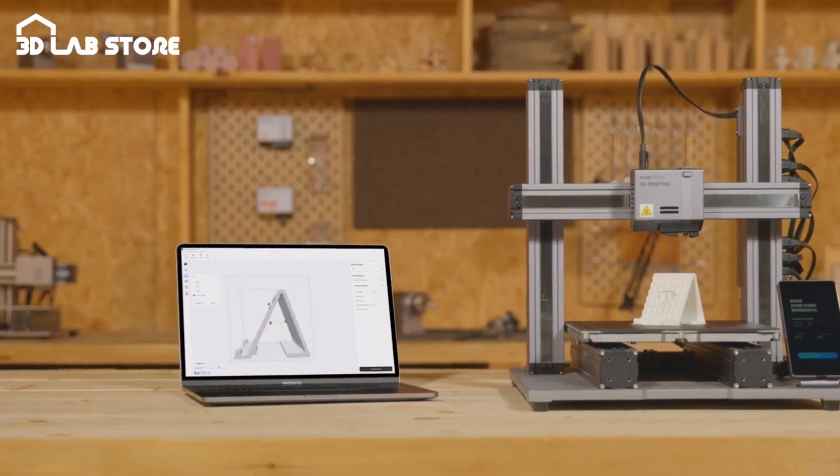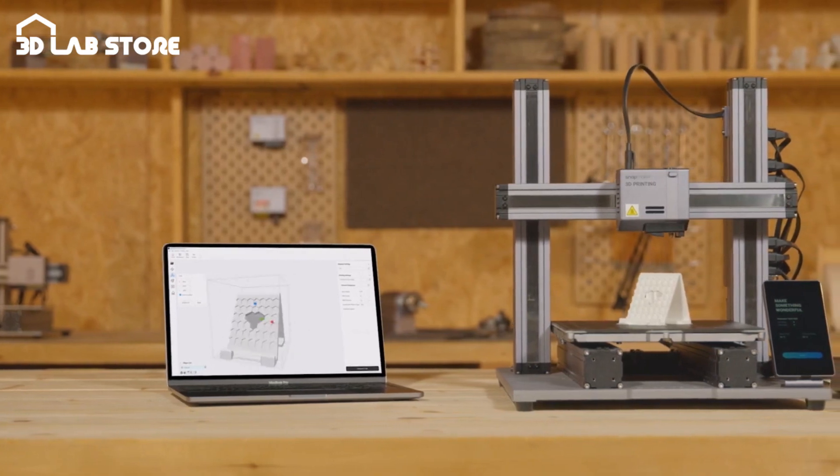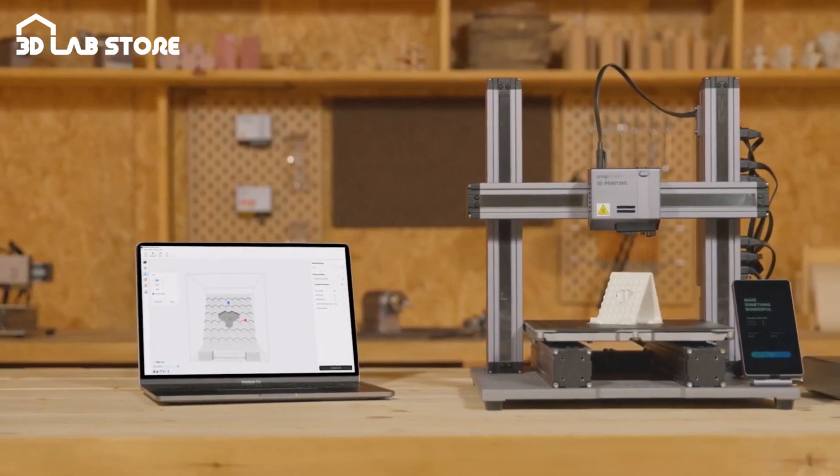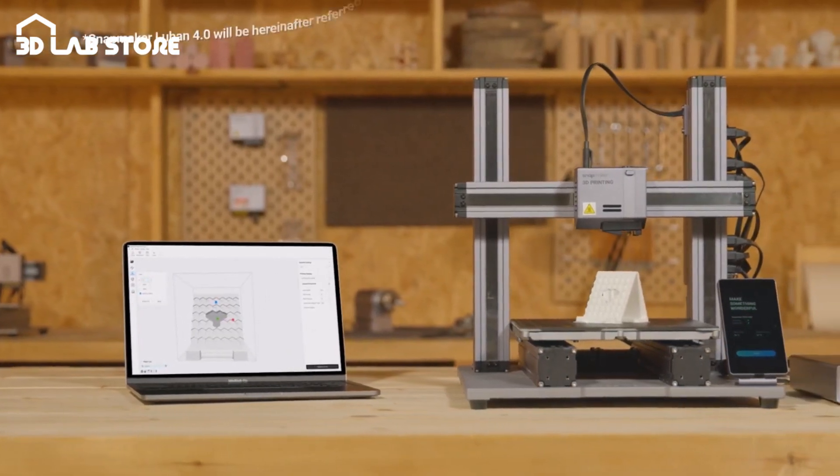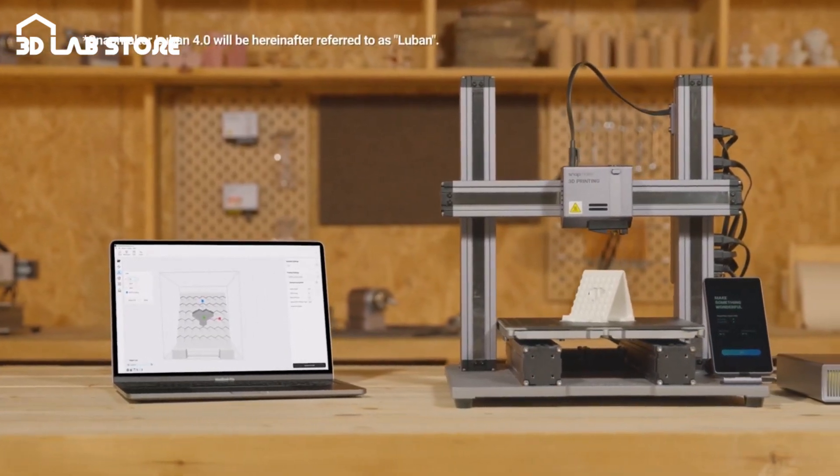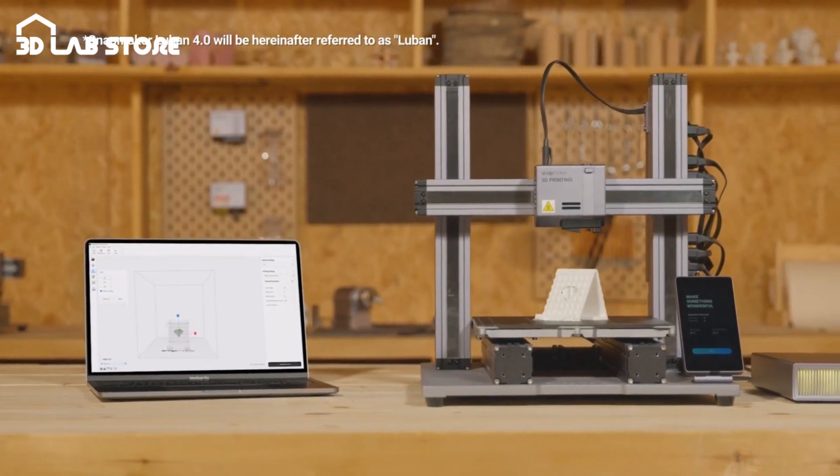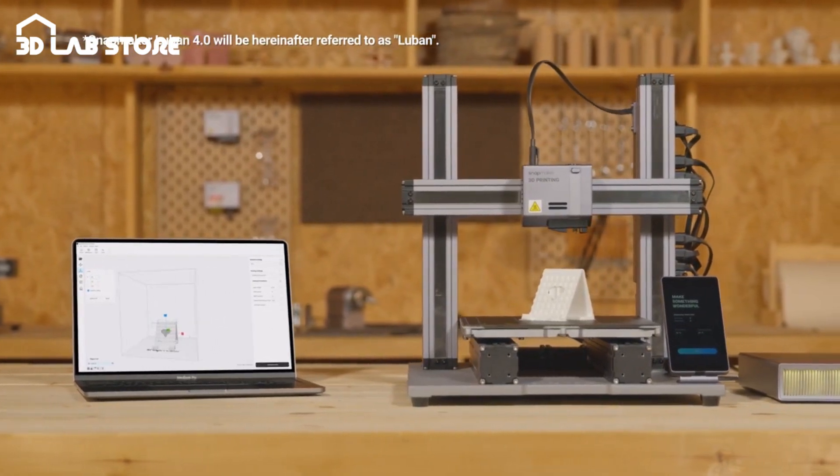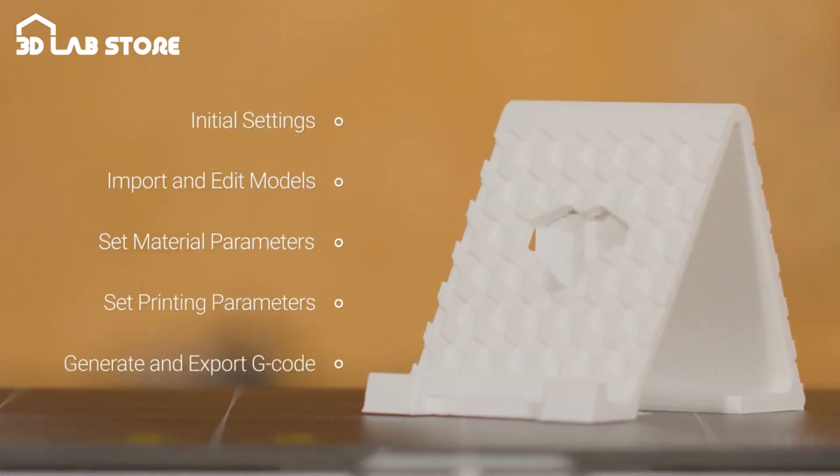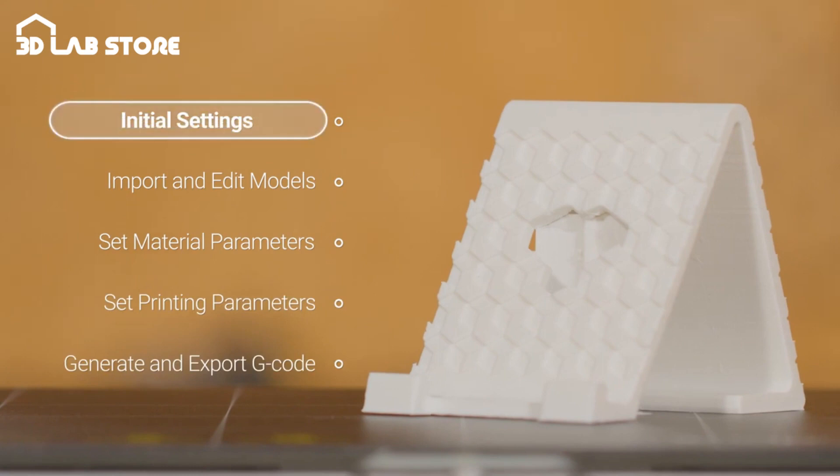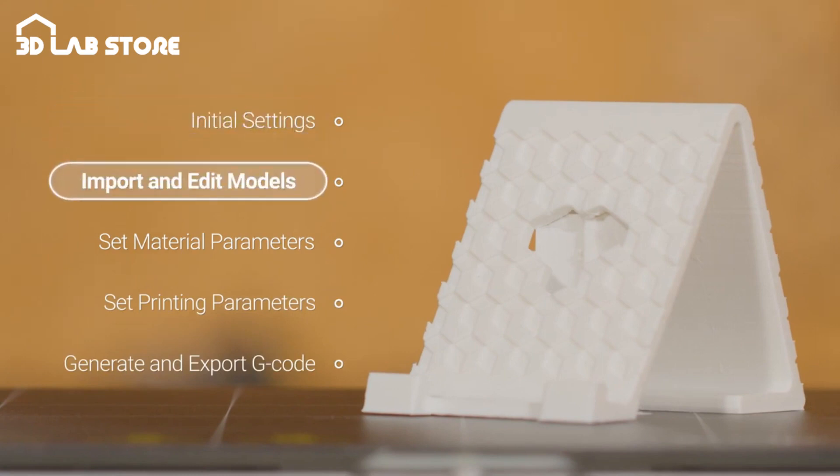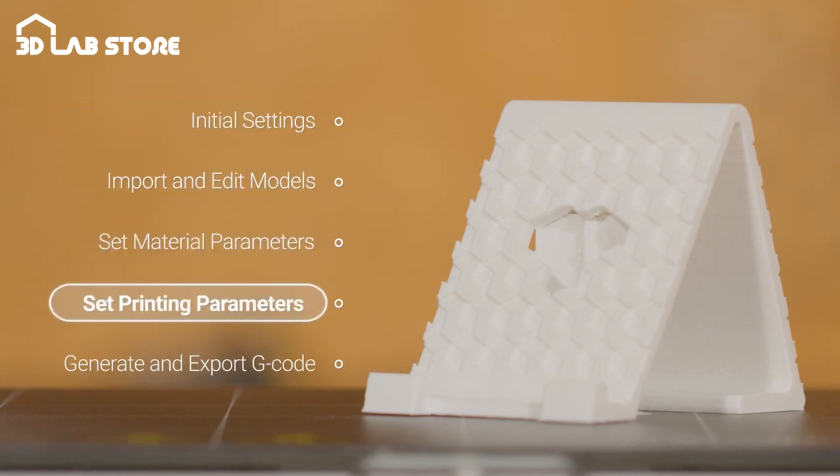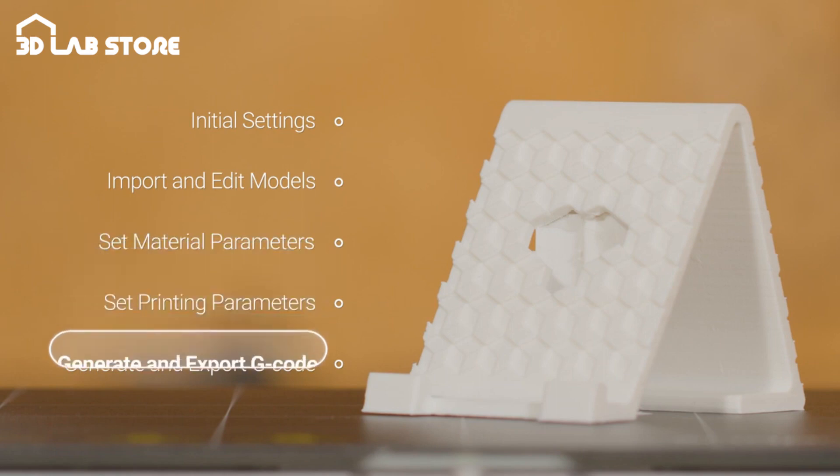In this video, we will show you how to use Snapmaker 2.0 3-in-1 3D printer with Snapmaker Luban 4.0 software for 3D printing. It will cover five parts, including initial settings, import and edit models, set material parameters, set printing parameters, and generate and export G-code.